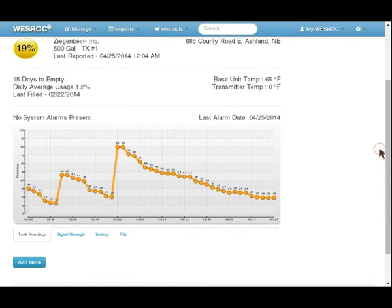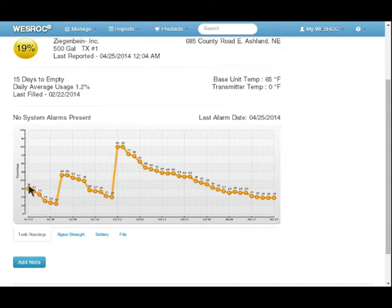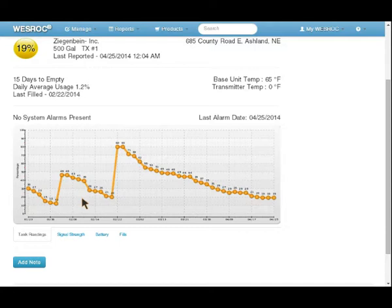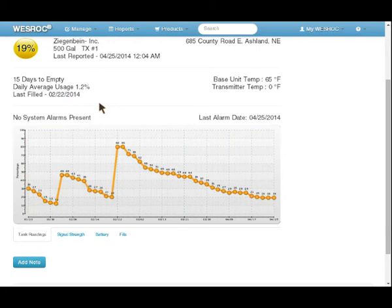We scroll down a little further here and we're going to see that we do have a custom graph that shows when the tank was filled last. It gives us about the last 30 days worth of reports, depending on how often you have the device scheduled to call in. The line is actually color coded to match the status. Because this tank is below the warning point but above the critical, it's yellow.